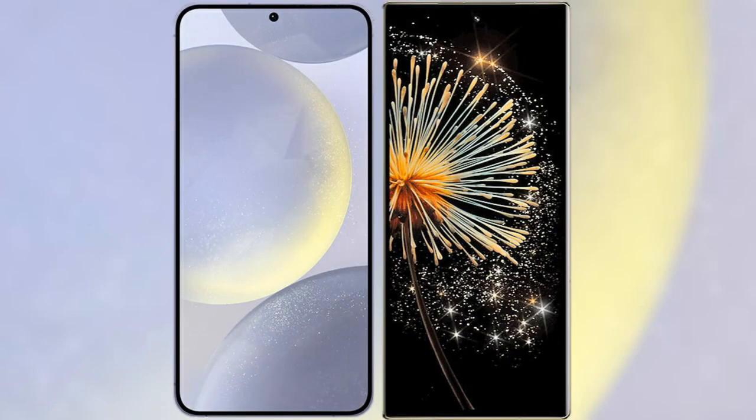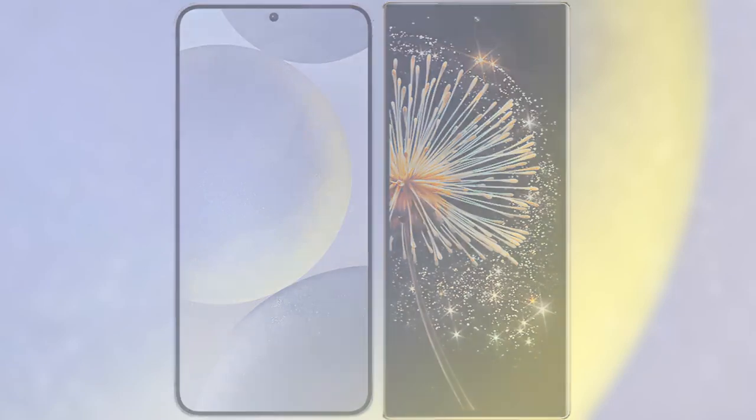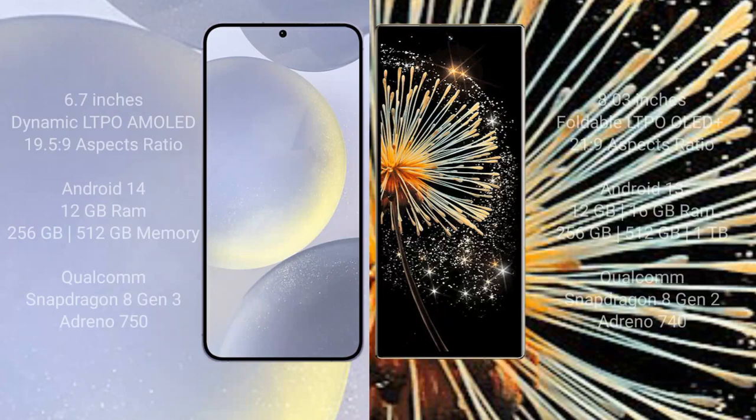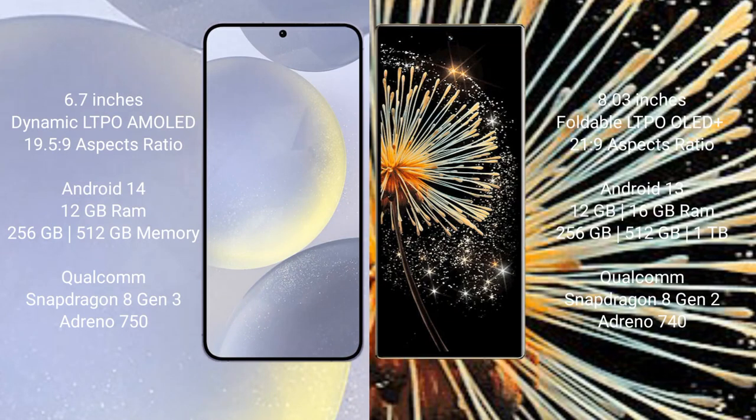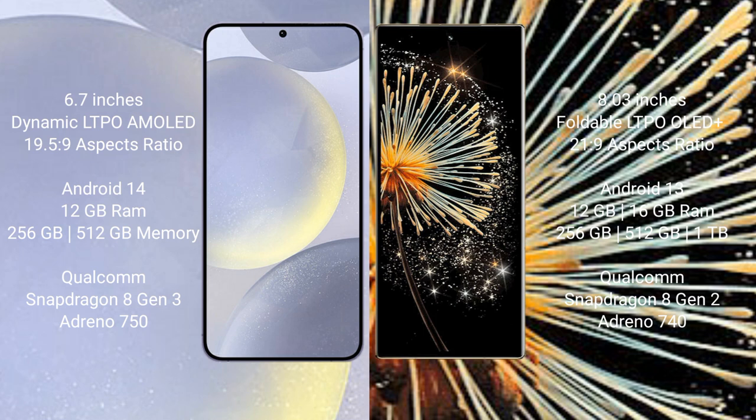I will compare the new Samsung Galaxy S24 Plus with Xiaomi Mix Fold 3. Samsung Galaxy S24 Plus comes with a 6.7 inch Dynamic LTPO AMOLED display and aspect ratio 19.5:9. Xiaomi Mix Fold 3 has an 8 inch foldable LTPO OLED Plus display and aspect ratio 21:9.